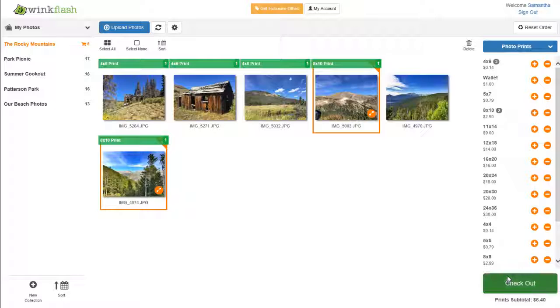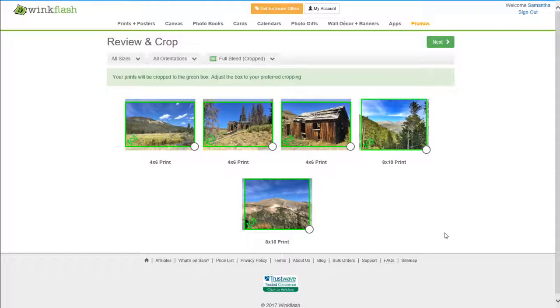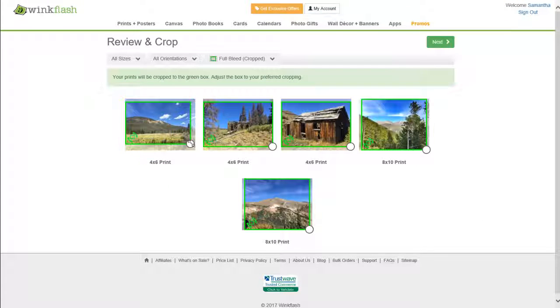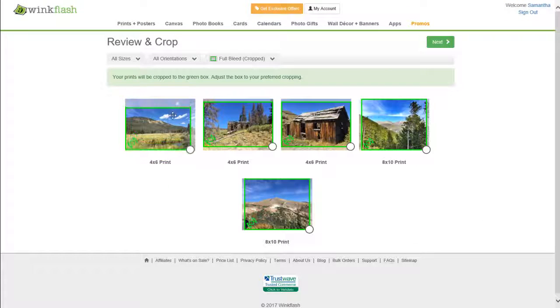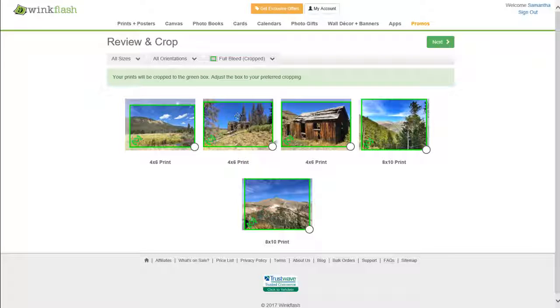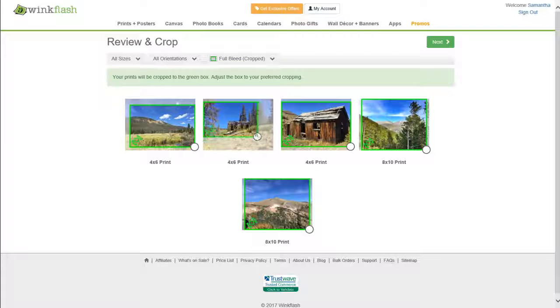Click Checkout when you are ready. Review and crop your photos. Adjust the green box on each photo and proceed to checkout when you are ready.